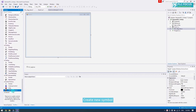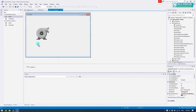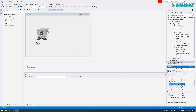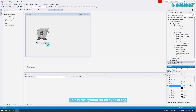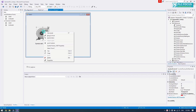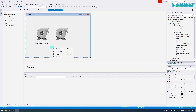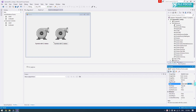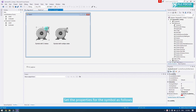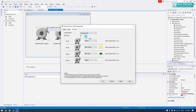Create a new symbol and name it. This symbol is for the bit type of tag. Continue by creating a multi-state symbol for the byte tag. Set the properties for the symbols and name them accordingly.